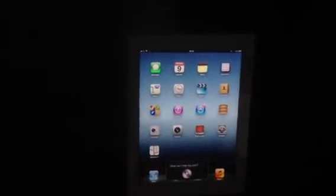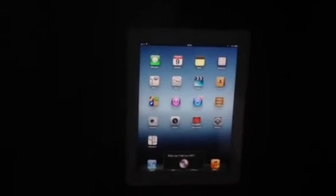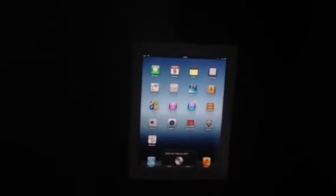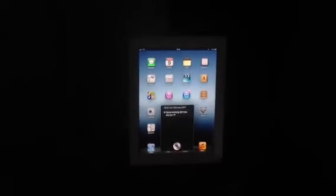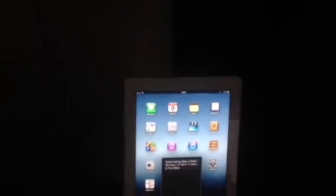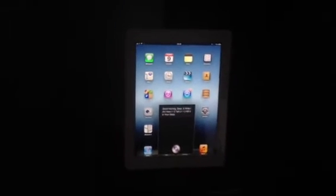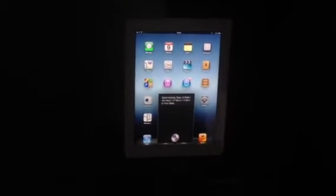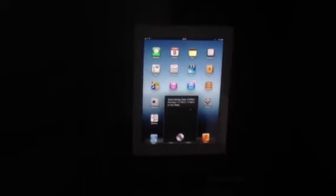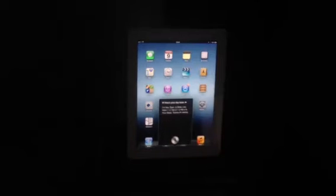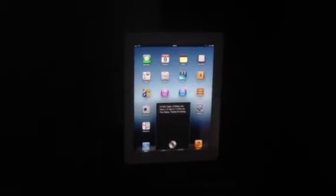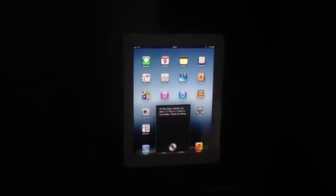Good morning, Siri. How are you? Good morning. How's your day been? I'm fine. Thanks for asking.